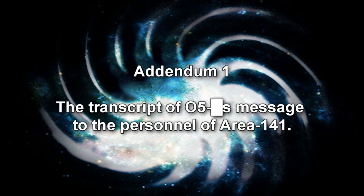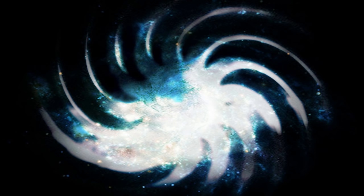Addendum 1: The transcript of O5 message to the personnel of Area 141. Dear colleagues, after the command of Area 141 informed me of certain popular perceptions among your community, I saw it right to explain certain particularities regarding our policy on SCP-2470. Yes, this object is exactly as dangerous as you were told or, probably, even more. Thus far, our only salvation was the fact that the embryonic state of its mind cannot comprehend many of the things we consider obvious.